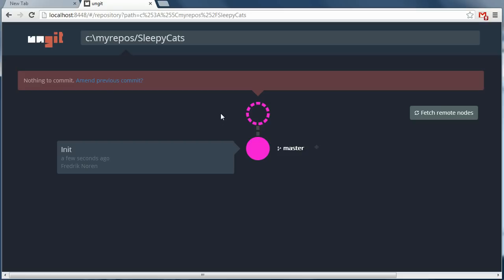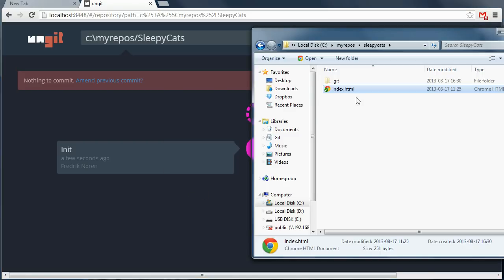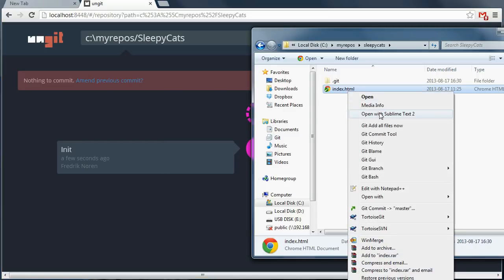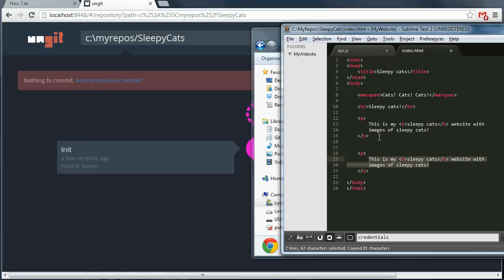The new file ended up as a git node here. Alright, perfect. Let's go and do some changes to the file.